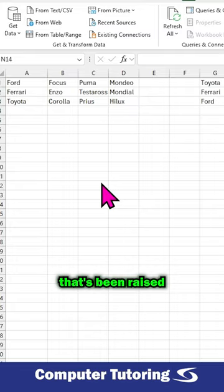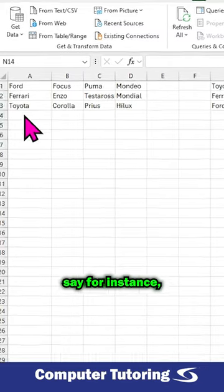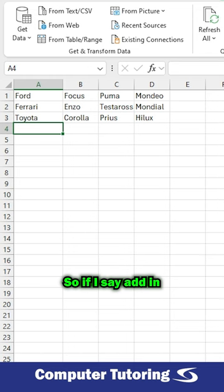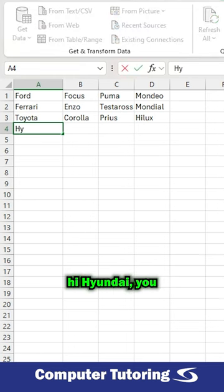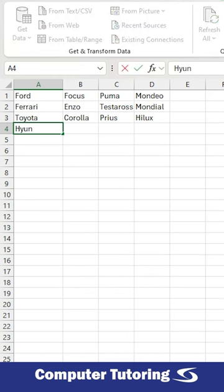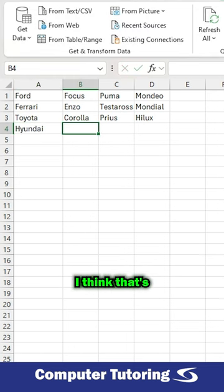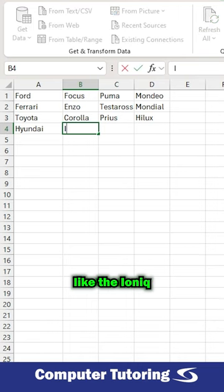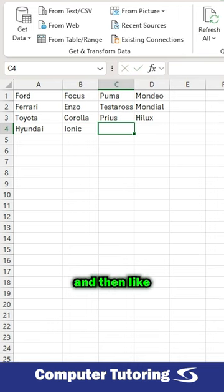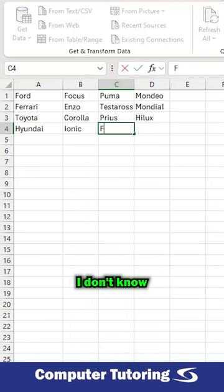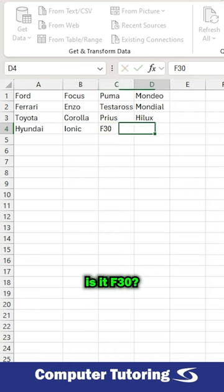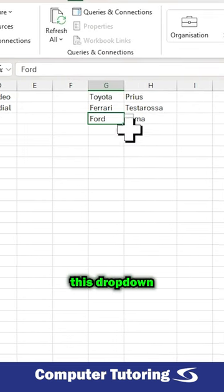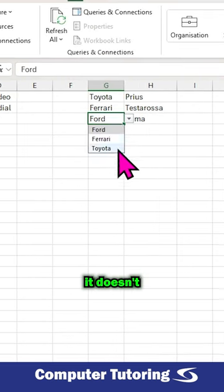Say for instance I add another manufacturer just here, so if I add in Hyundai, I think that's about right, and then I put in the Ionic and then like the F30, yeah whatever. So what I want is basically when I click on this drop-down list you see it doesn't include Hyundai.